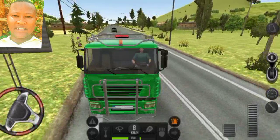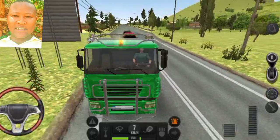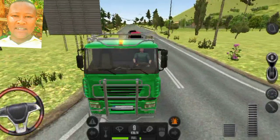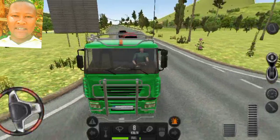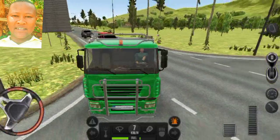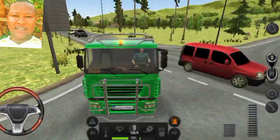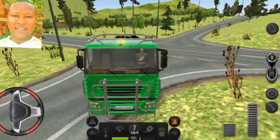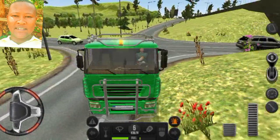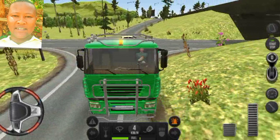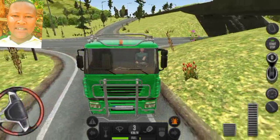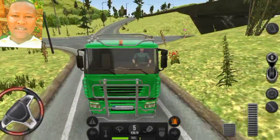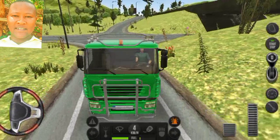What name do you call these vehicles? What is the color of this vehicle? Are you able to tell me the color and the type of this vehicle? Go to the comment section and tell me the color and the type of vehicle that you can see.